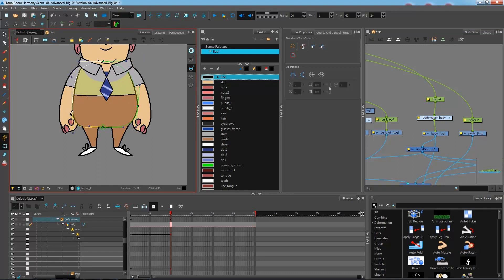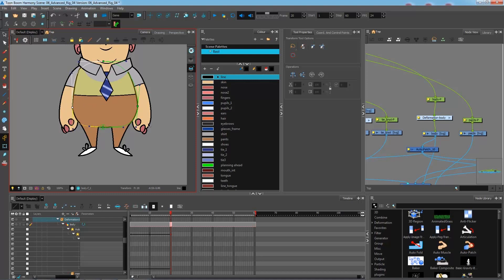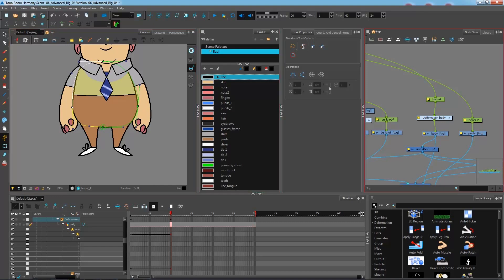If I want to have a bit of a jiggle to my character when he walks or when he jumps, this is really a great tool to do so. So I hope you've enjoyed the deformation tutorials and I will see you guys for the next few finish up touches of our rig. Thanks. See you there.